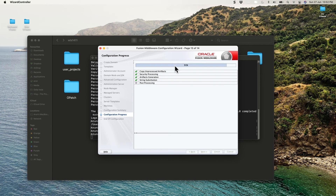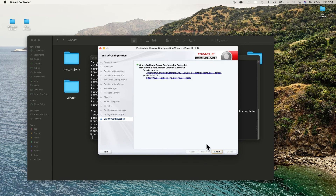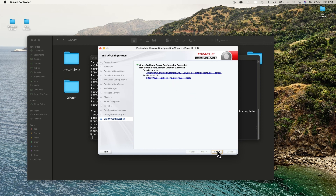It has reached 91% and is almost finished. Now it's done — click Next. The full path is shown: users/arun/desktop/software/wls1411/user_projects/domains/base_domain. This is also the admin URL for your WebLogic server. Click Finish. In the next video, we'll create a project in Eclipse. Thank you.